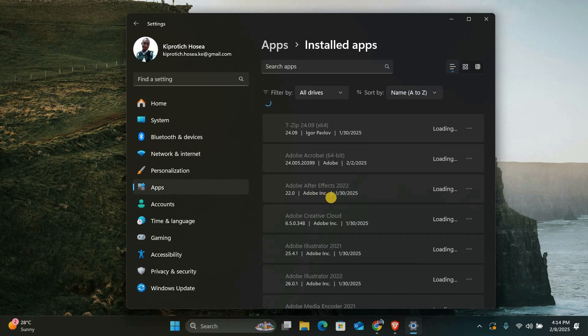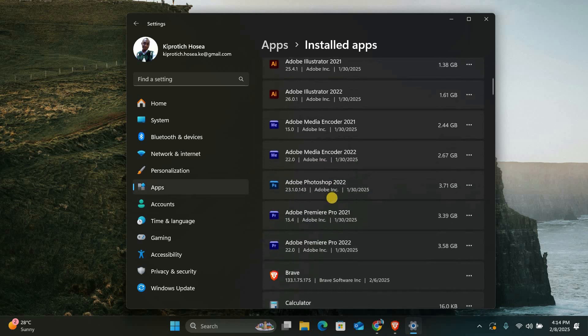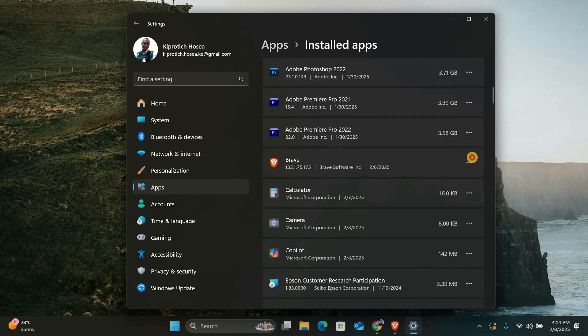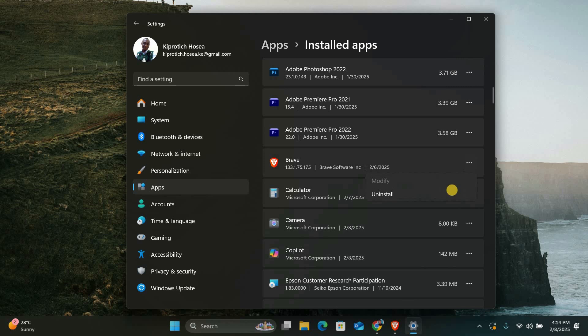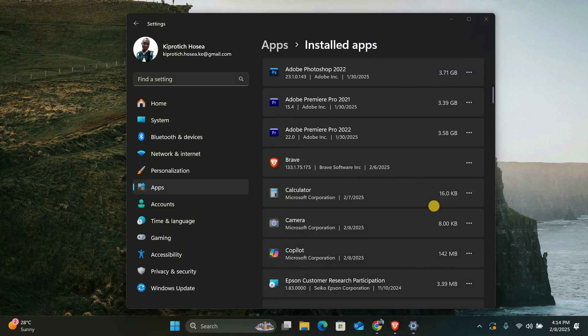Here, scroll down to find Microsoft GameInput. Click on the three dots and select Uninstall. After it's uninstalled, restart your PC. This simple step often helps resolve conflicts that cause your system to crash during gaming.